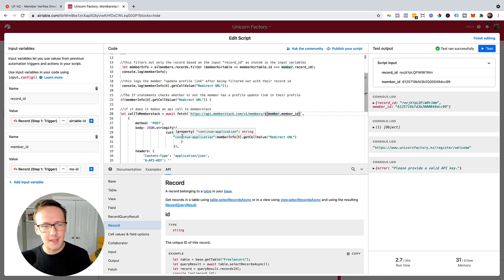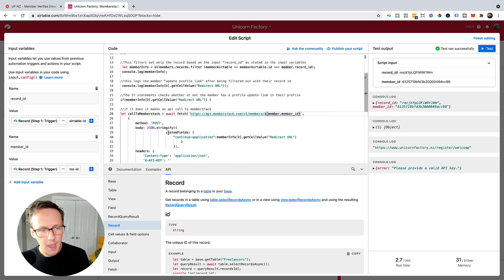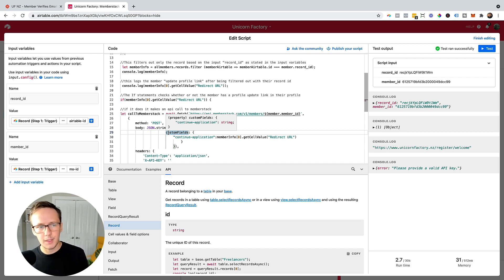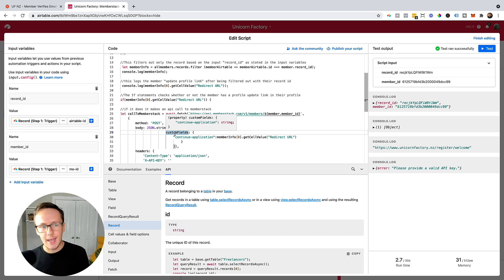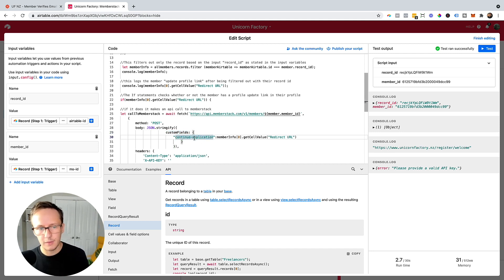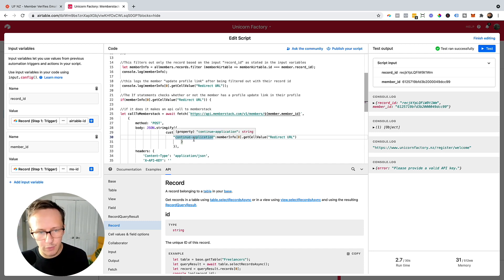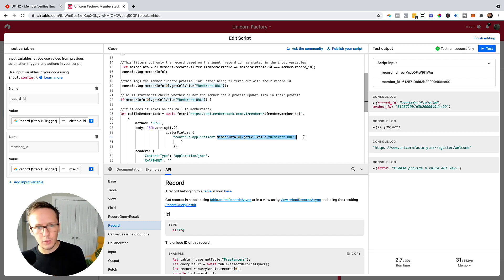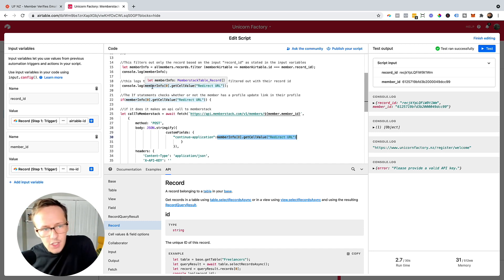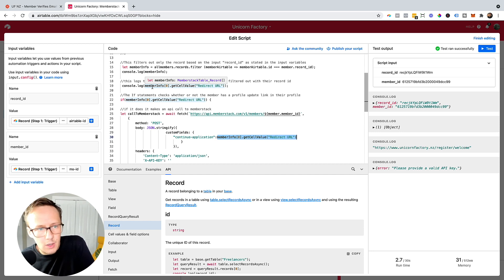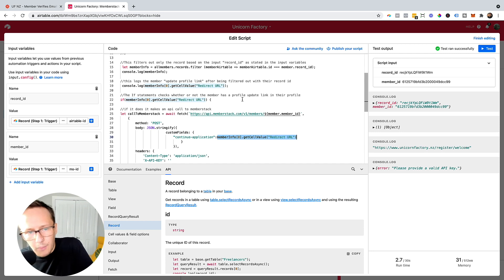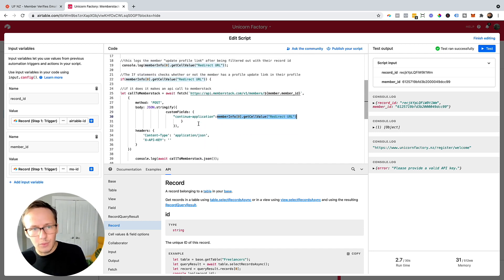That takes us right back to the first step where we defined our input variables — the Memberstack ID that we've got stored inside of Airtable — and that will allow us to define what information we want to update for that particular user inside of Memberstack. The information we want to update is the continue application field, which basically contains the redirect URL. I just have to go through the part where I define the JSON and the custom fields. What you want to do is say to Memberstack what fields you want to populate. I just want to update one particular field — the continue application field — so I define the variable I want to update and then set the actual value, which is memberInfo.getCellValue('Redirect URL'). As soon as this step runs, it will automatically send that redirect URL to Memberstack.